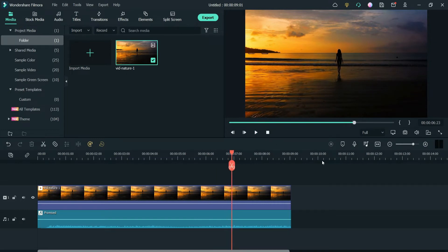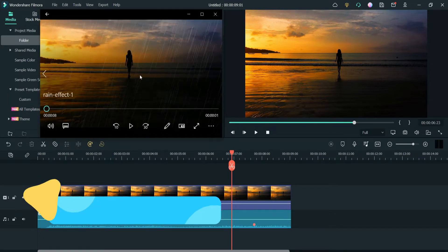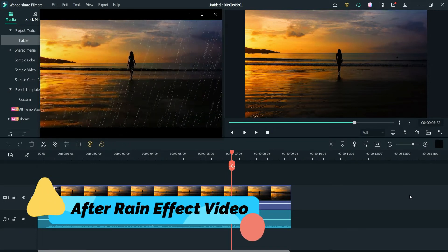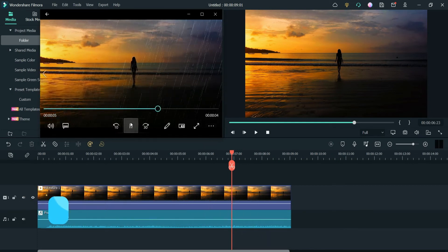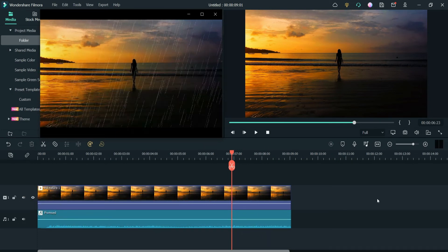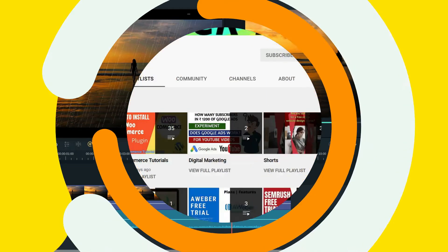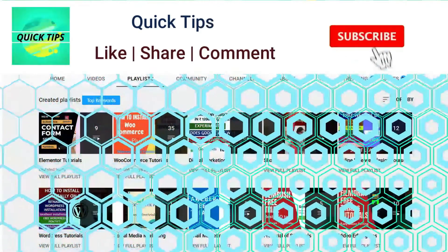Let me first play the original video. So this is the original video, and let me show you how it will look after adding the rain effect. This is the video we have created after adding the rain effect. You can change the speed of the rain effect, the raindrop effect, the angle of the rain, and even the color of the rain effect.